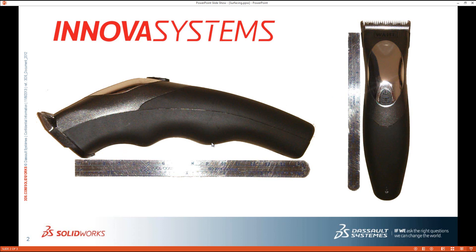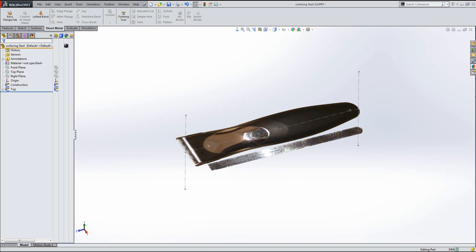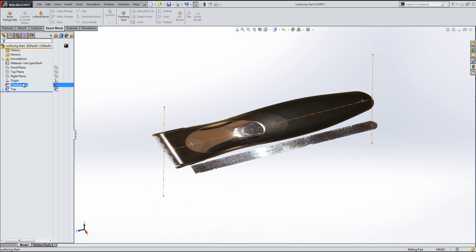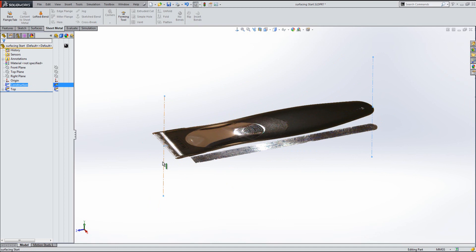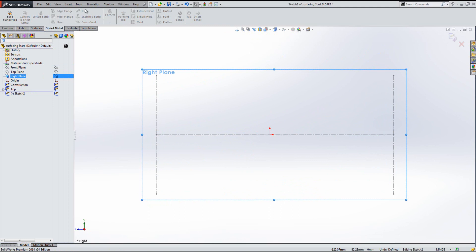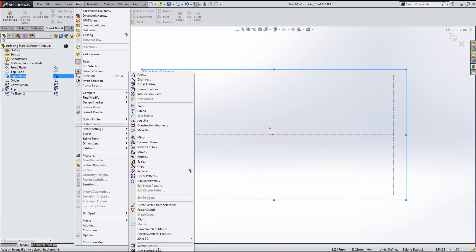First things first, I'll switch over into the software. What we've got here is one of those sketch pictures already inserted — I've put that onto my top plane. I've also got a construction sketch showing roughly how long I want the model to be. I'm going to sketch on the right plane first. To insert a sketch picture, go to the Tools menu, down to Sketch Tools, and grab a sketch picture from there.